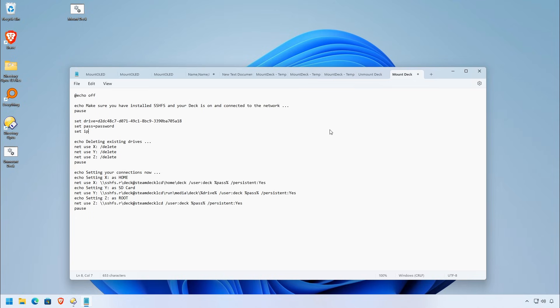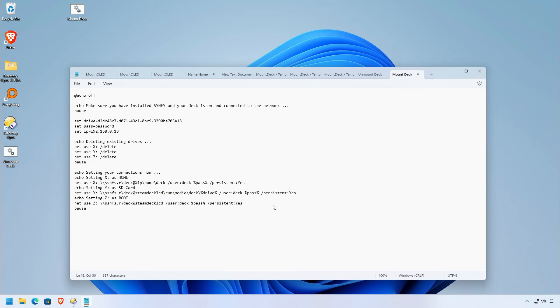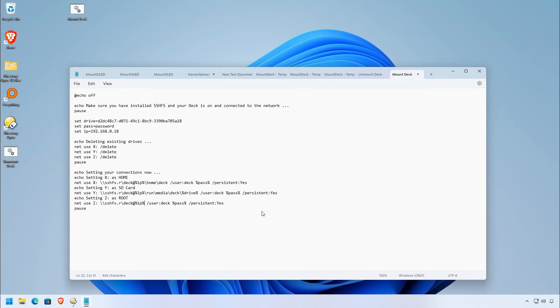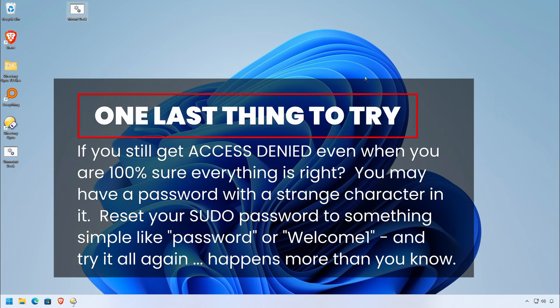The other thing you may have to do, hopefully not, create another parameter here called ip equals and set the IP address of your Steam Deck here. Then instead of actually calling it Steam Deck LCD, we're going to call it %IP% and we're going to change it across the board. Essentially, this is a variable, right? So now, instead of trying to mount using the host name of Steam Deck LCD, it'll do it right to the IP address. This is a Hail Mary pass, hopefully you'll never have to do it, but it's better to have it now than if you don't need it.